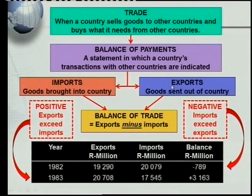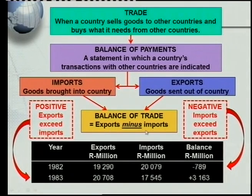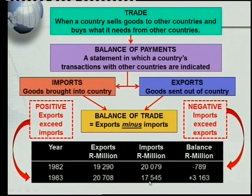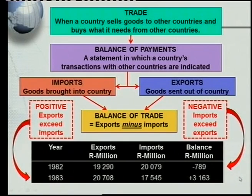To recap: imports and exports are critical, and the balance of trade is exports minus imports. A negative balance of trade means you have imported more than you have exported and spent too much money. Comparing 1982's imports of 20,709 million to 1983's imports of 17,545 million shows how the situation improved to a very positive balance of trade.